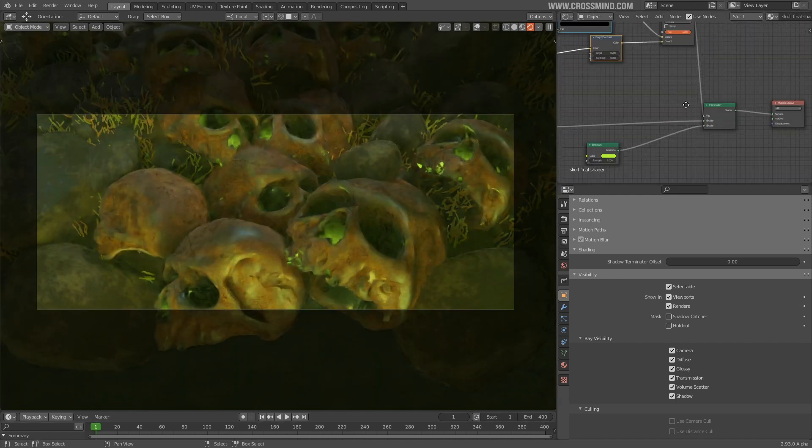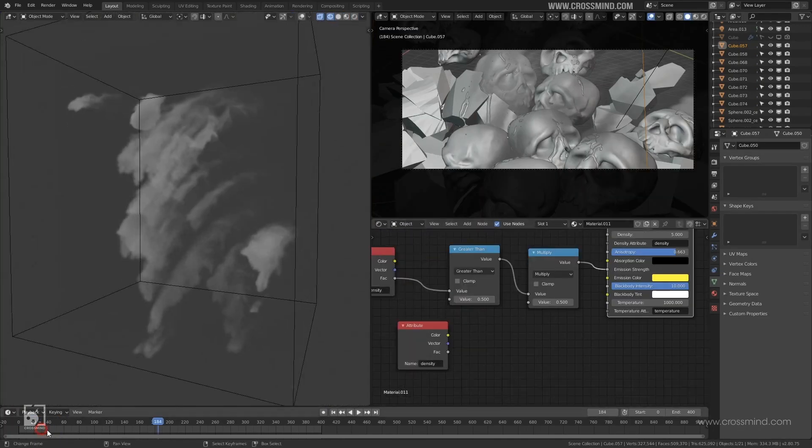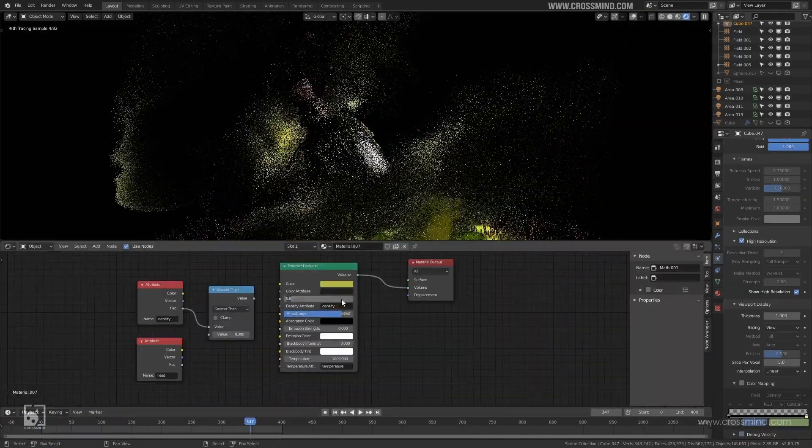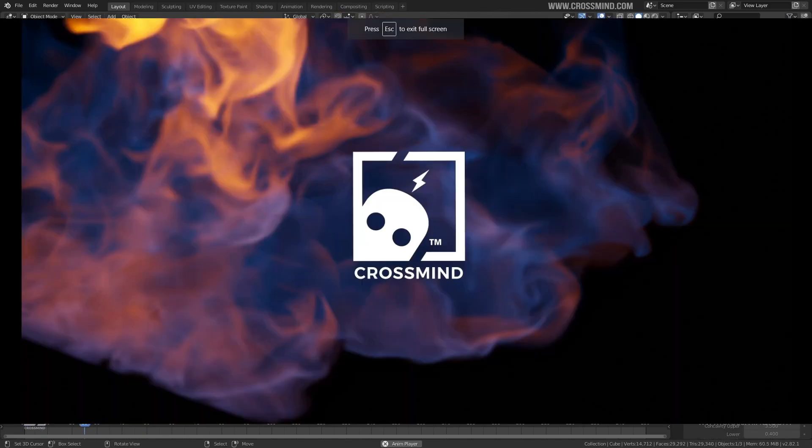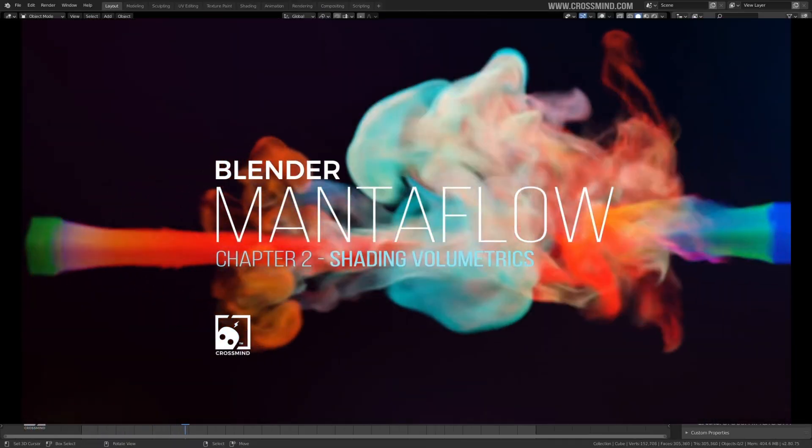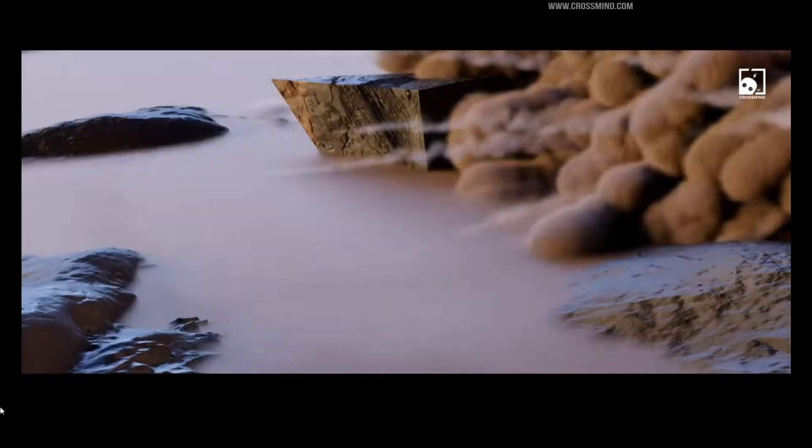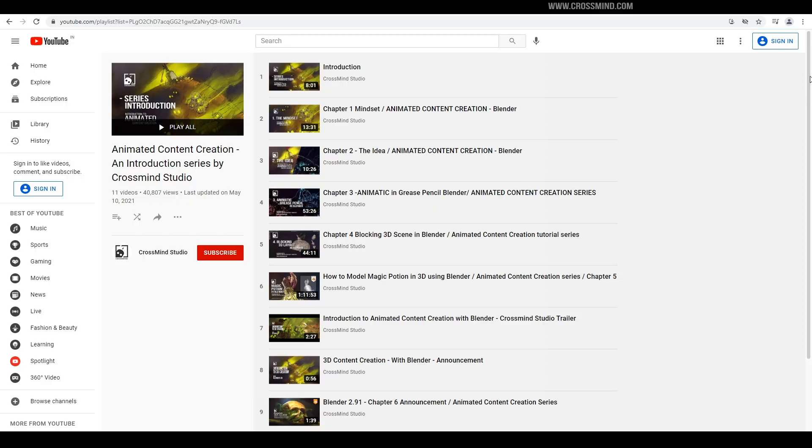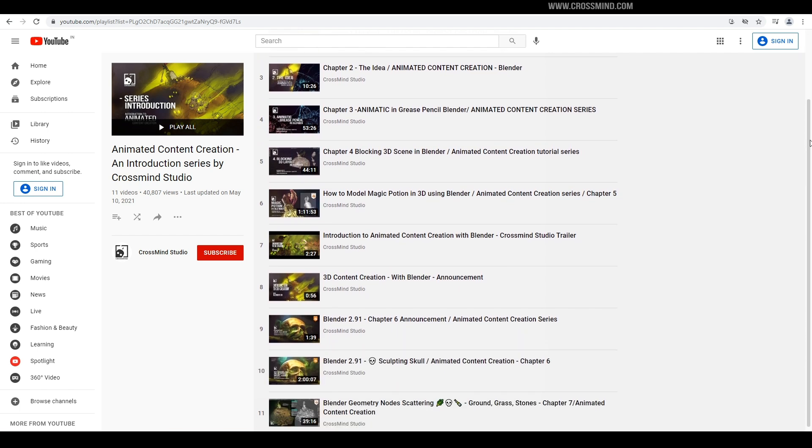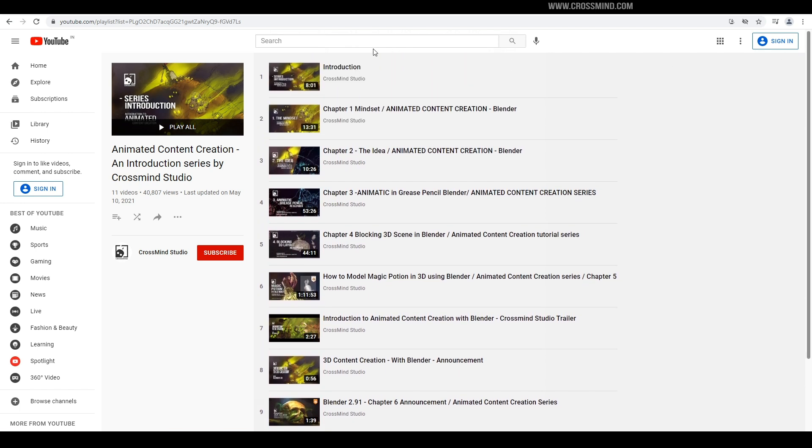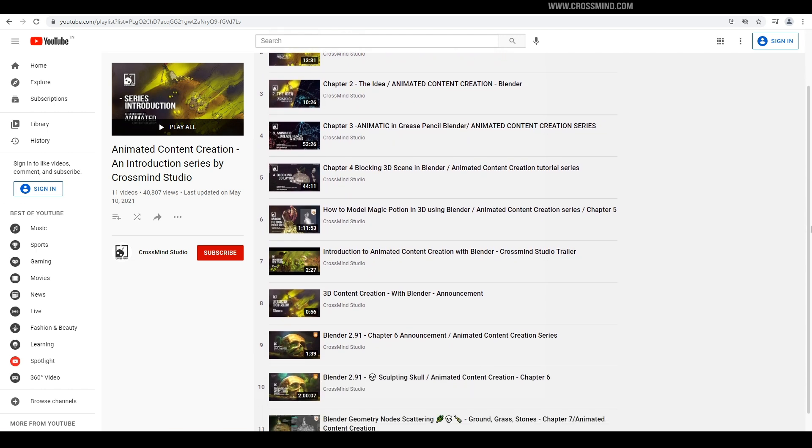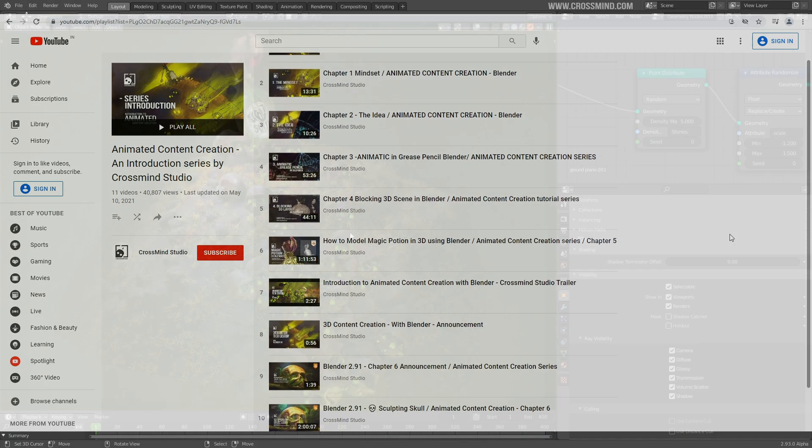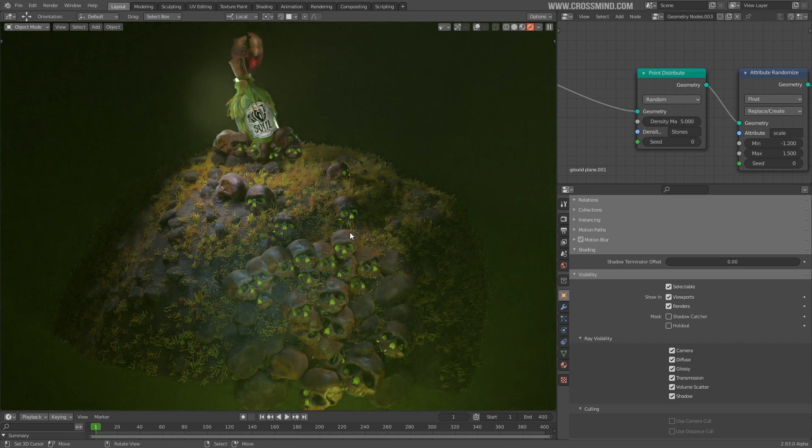That's about it for today. In the next two chapters, we are going to add liquid and smoke simulation in the scene. If you are not familiar with it, please check out Mantaflow simulation introduction series so that you have good command over it before we begin in the complex scenario. If you have stumbled upon this chapter randomly, this is an ongoing series of about 12 chapters which is about animated content creation. In previous chapters, we talked about the idea, storyboarding, animatic, 3D layout, camera modeling, texturing, shading, scattering and all that and made this scene and today we made the lighting around it.